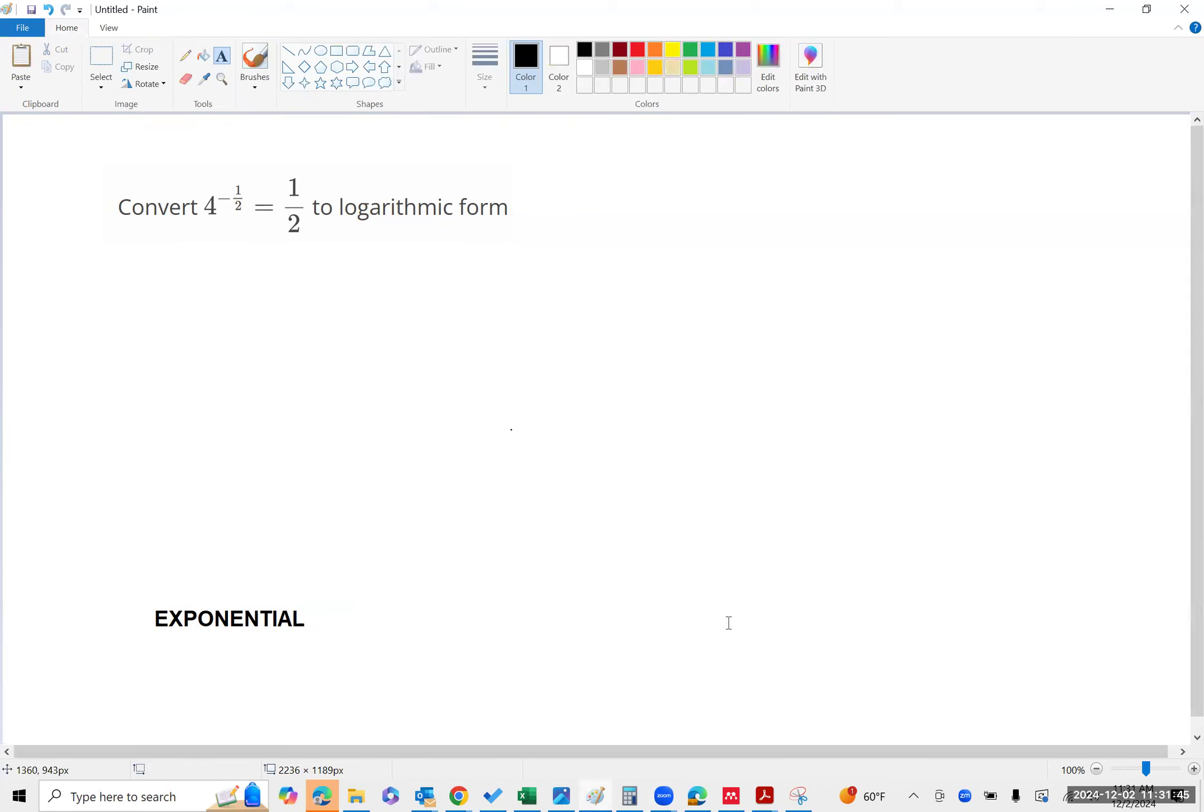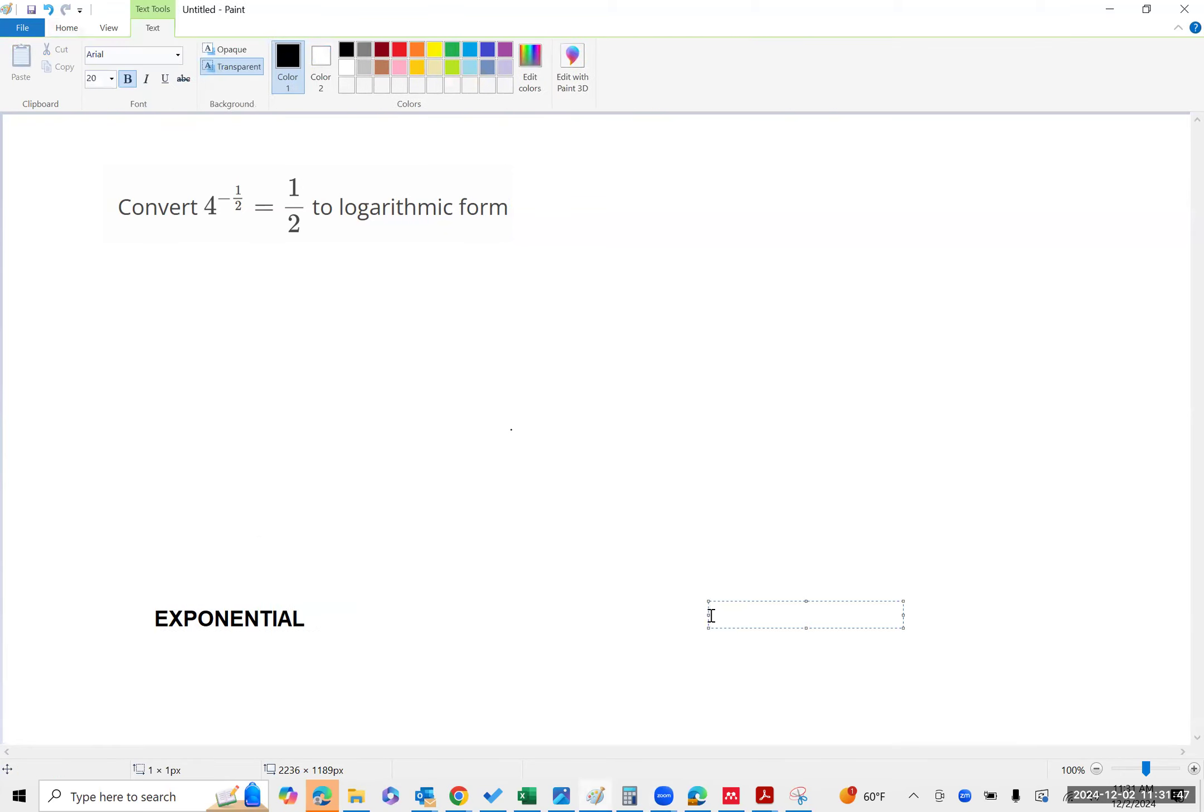If they want you to convert something to a logarithm, that must mean they gave you an exponential.